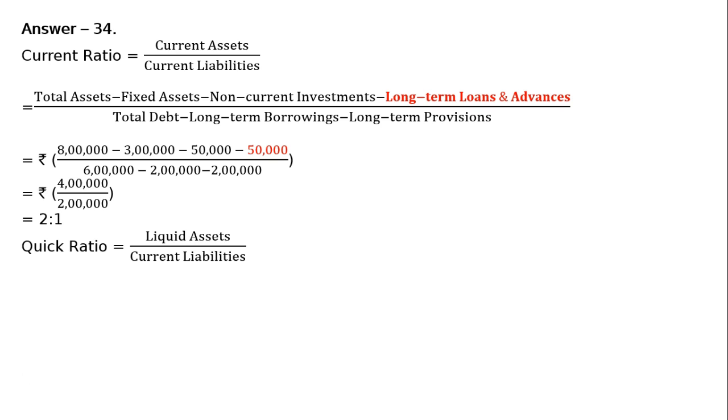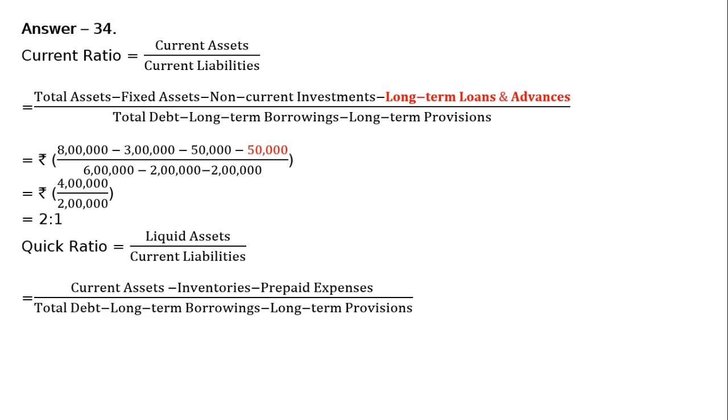Likewise, Quick Ratio equals Liquid Assets divided by Current Liabilities. We have been given inventories and prepaid expenses. We have to leave these 2 things: Current Assets minus Inventories minus Prepaid Expenses.